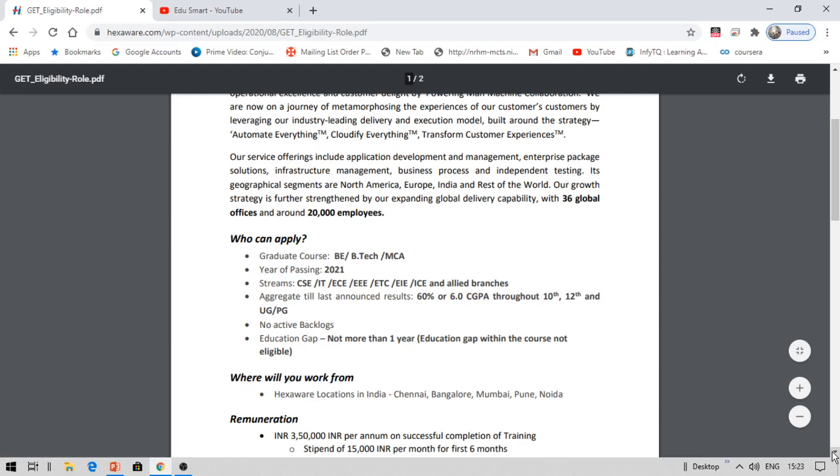A maximum of one year education gap is allowed. Let me explain this again. As you are passing out in 2021, you might have started your graduation in 2017. So if you completed your 12th in 2016 and started your graduation in 2017, there is a gap of one year there, and that is allowed. But if you completed your 12th in 2015 and started your graduation in 2017, there is a gap of two years and such students are not eligible.